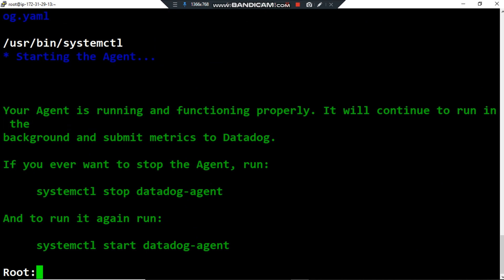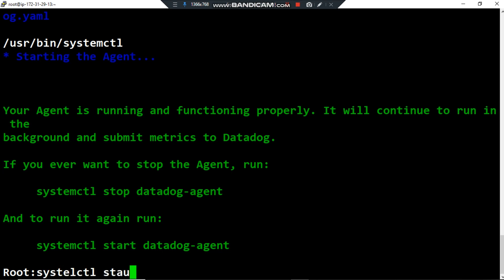Now I want to just verify the installation and the running of the Datadog agent. I want to use the command systemctl status datadog-agent.